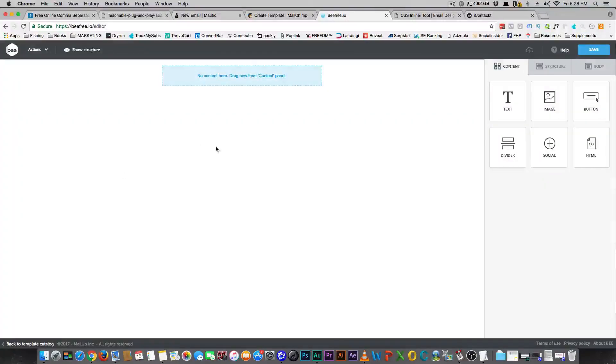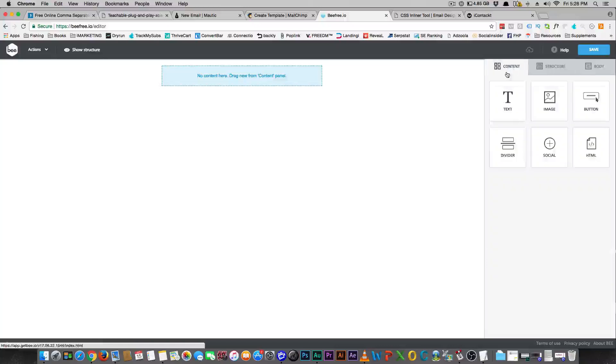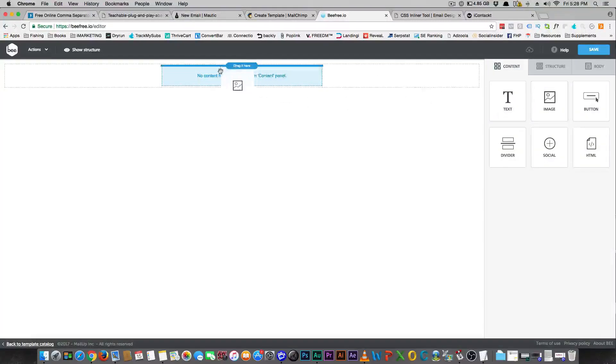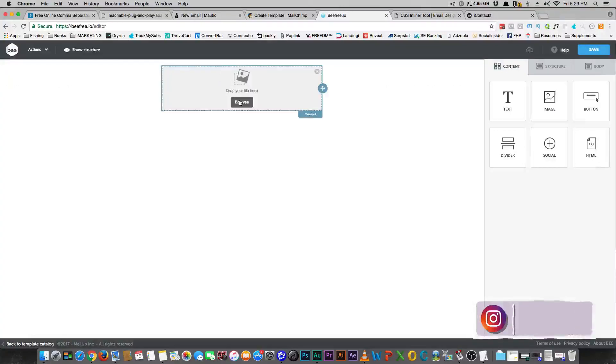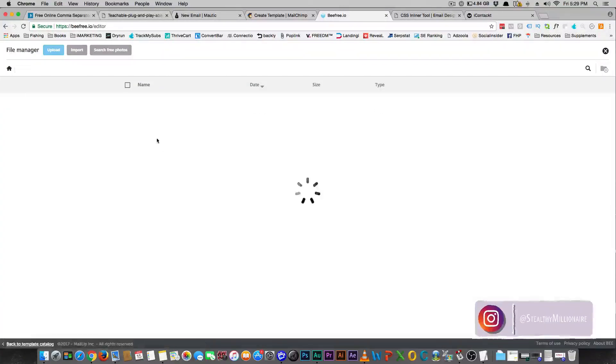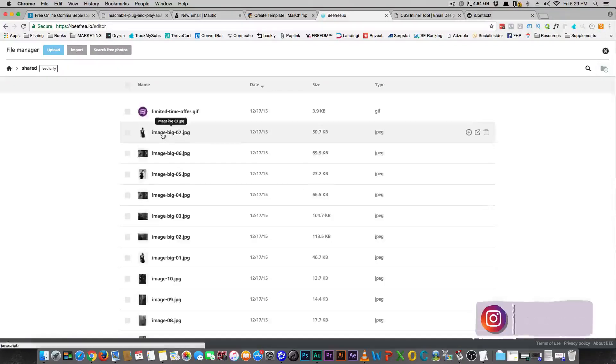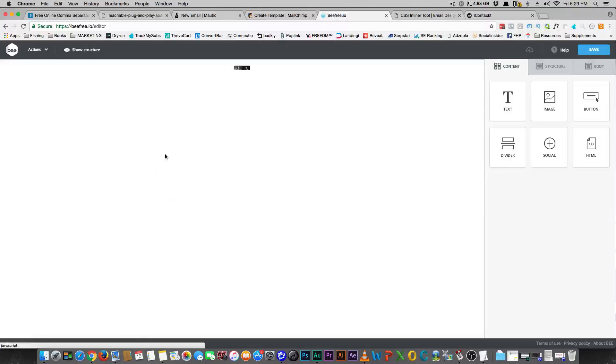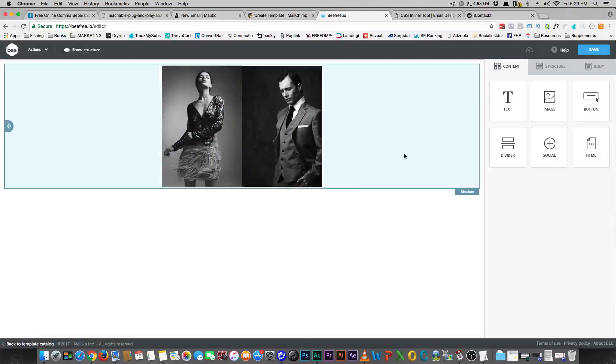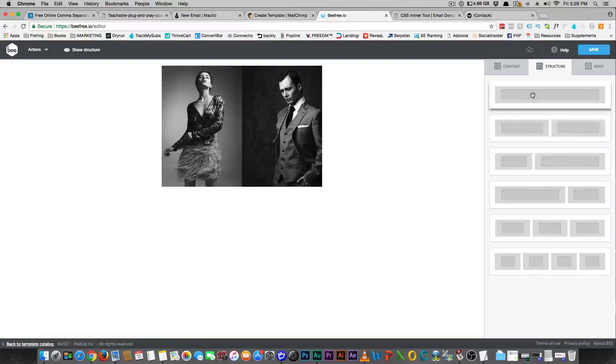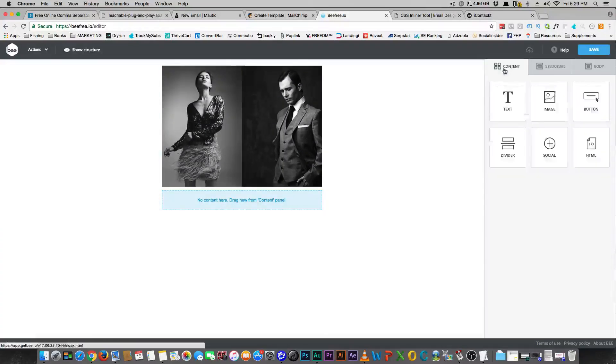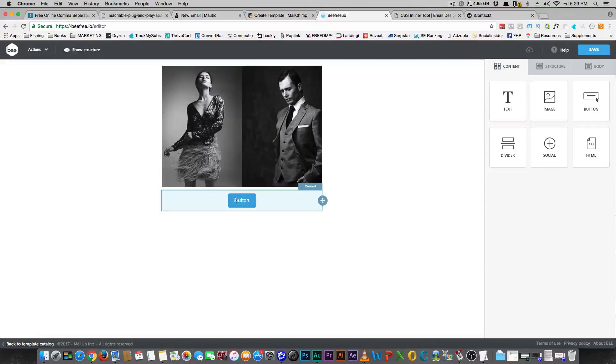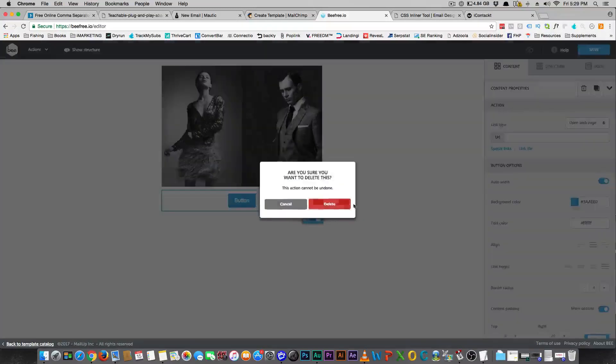Basically what happens is you're gonna start dragging content here, so it's just like a regular page builder. Say for instance you want to start with something here, so let's say we're gonna start with an image up top. They have like a gallery of images. So let's just use one of their images. Then I want to add more content, so we'll put a divider here. It's just like a regular page builder guys.